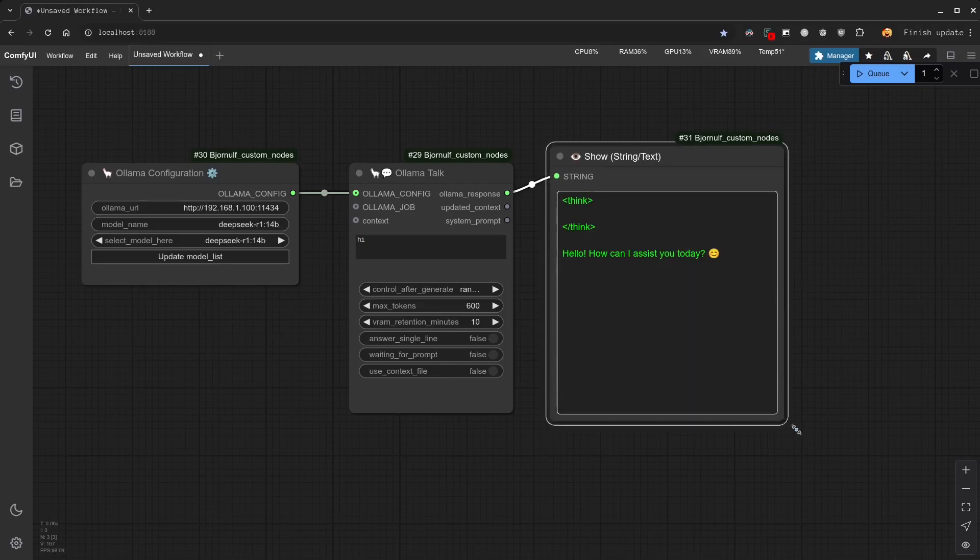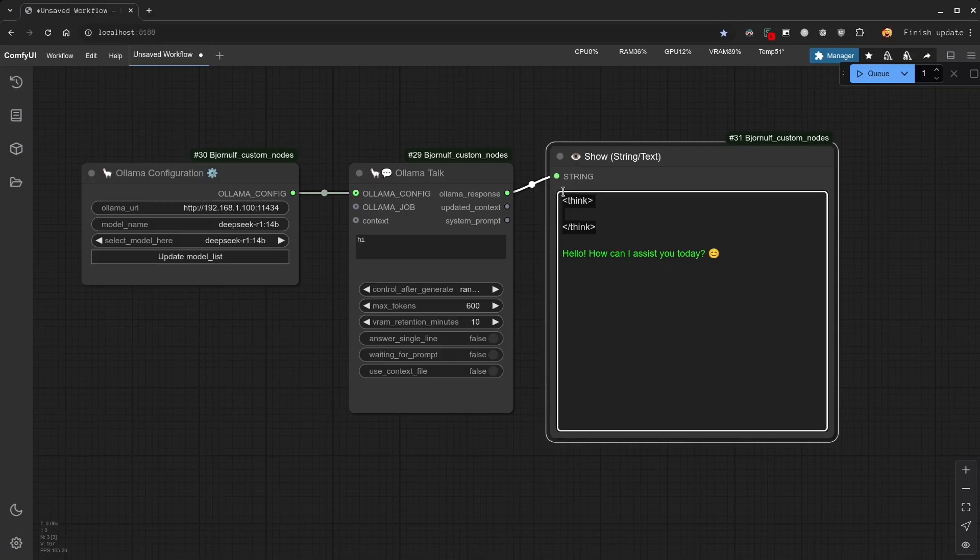So here we have the answer. And you can see the difference with other more traditional models. Here you have a think tag. Basically, if this is your first one, this model is thinking before giving you an answer. And what is very interesting is that the thinking process is clearly visible.